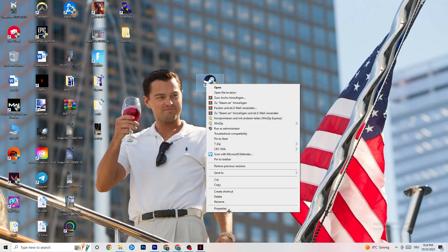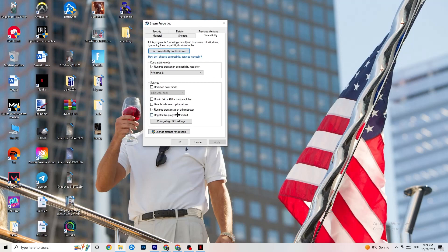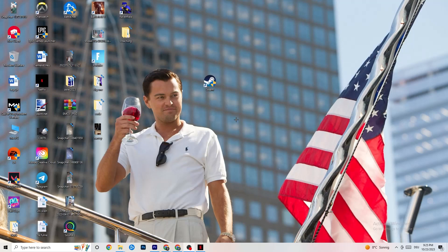If that doesn't fix it, right-click your launcher shortcut, go to Properties, then click Compatibility. Enable 'Run this program in compatibility mode for' and select the latest version of Windows available. Disable Reduce Color Mode, disable Run in 640x480 screen resolution, disable Full Screen Optimizations, and enable Run this program as an Administrator. Click Apply, then OK. You can also repeat this for your game shortcut, then restart your PC.